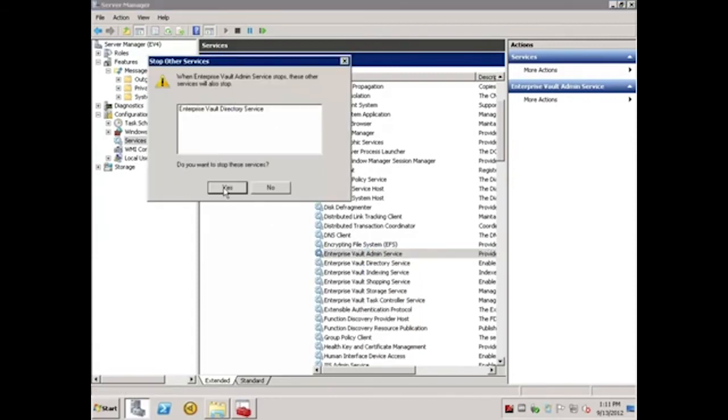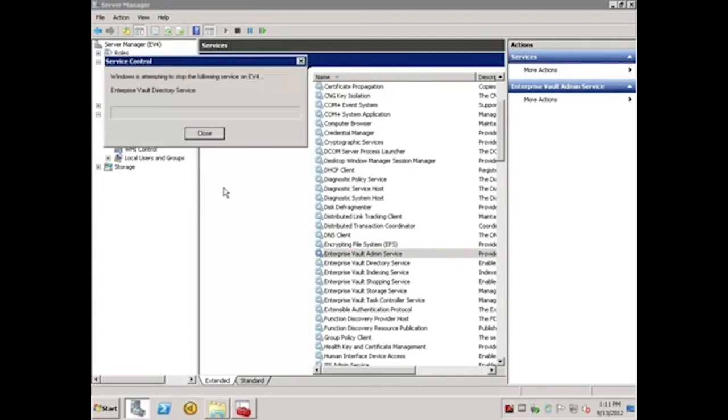I'll click Yes to confirm that I want to stop the dependent services. In the interest of saving time, I've already stopped the majority of my EV services.